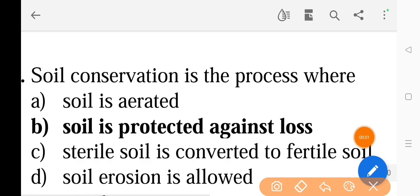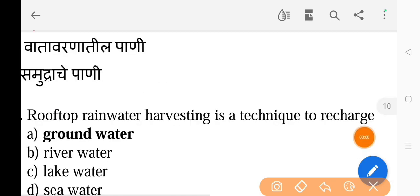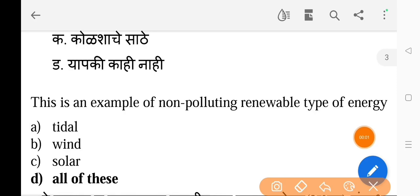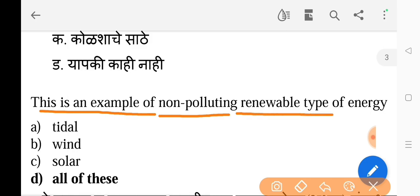Next question: The major source of fresh water in India is — the correct answer is option B, groundwater. Next question: Soil conservation is the process where — the correct answer is option B, soil is protected against loss. Next question: Rooftop rainwater harvesting is a technique to recharge — the correct answer is option A, groundwater. Next question: This is an example of non-polluting renewable type of energy — the correct answer is option D, all of these.